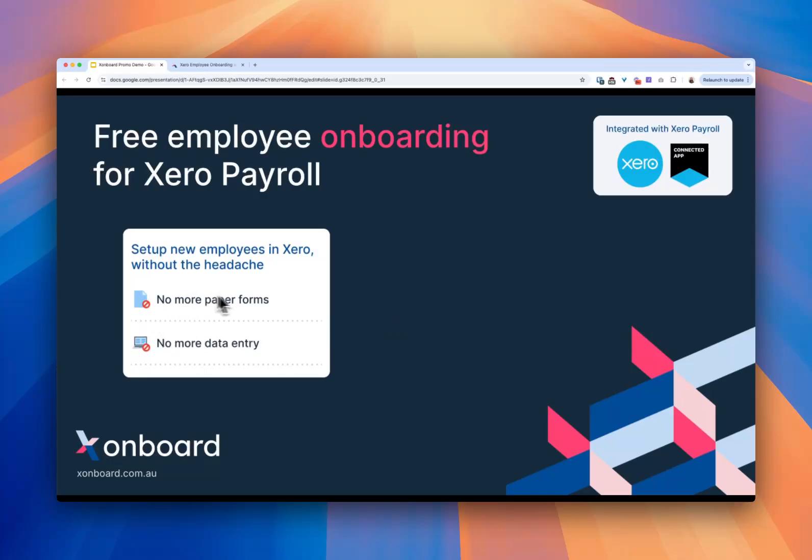You don't have to do any more paper forms, Google forms, manual processes to collect the data, no more emails back and forth to get things that were wrong, and no more manually taking that information however you've received it and getting it into Xero Payroll. This product solves all those problems for you.